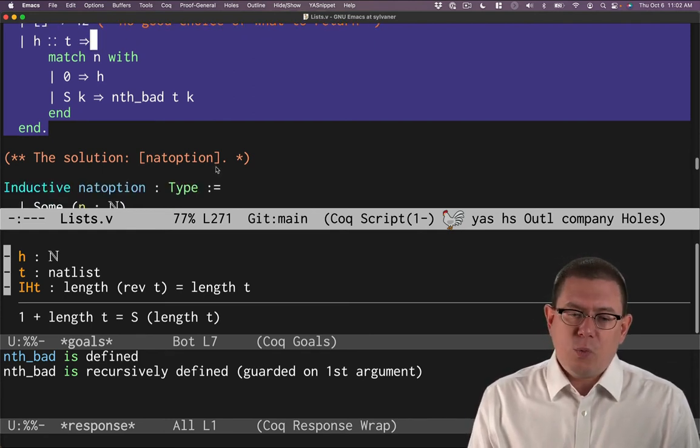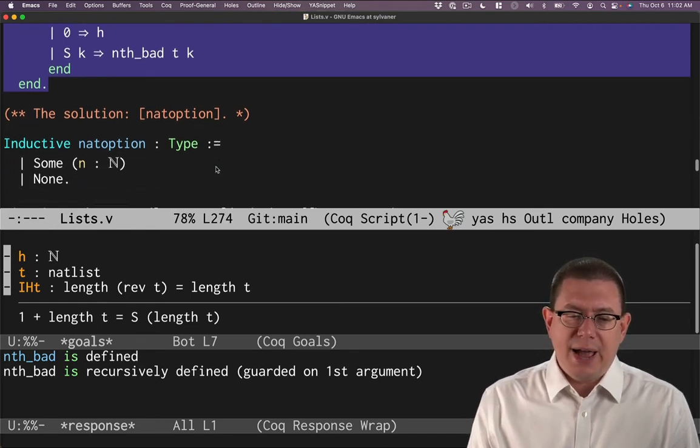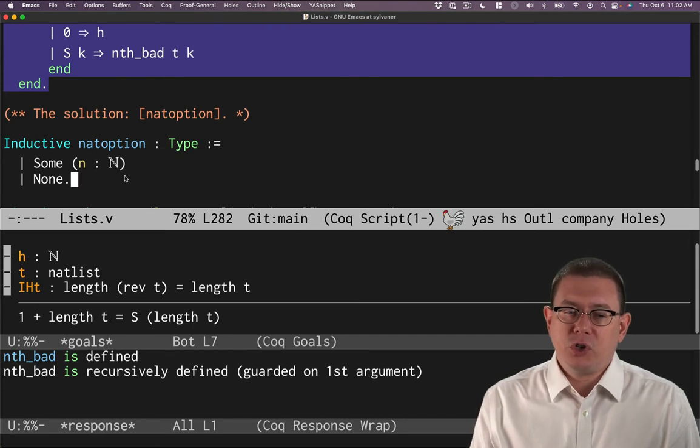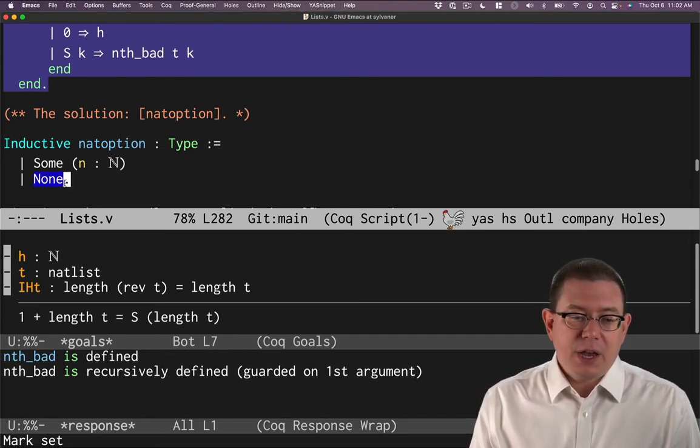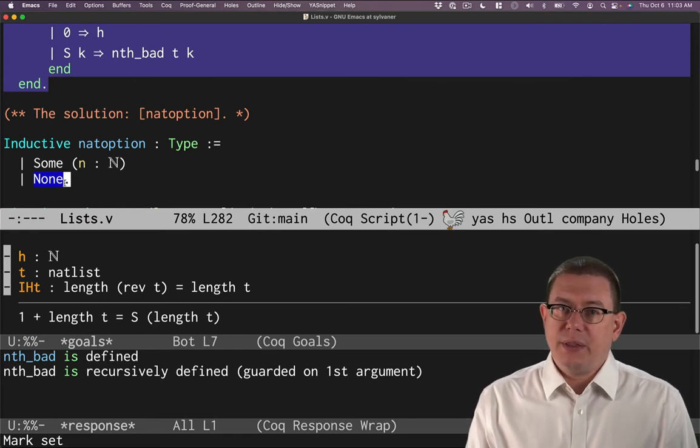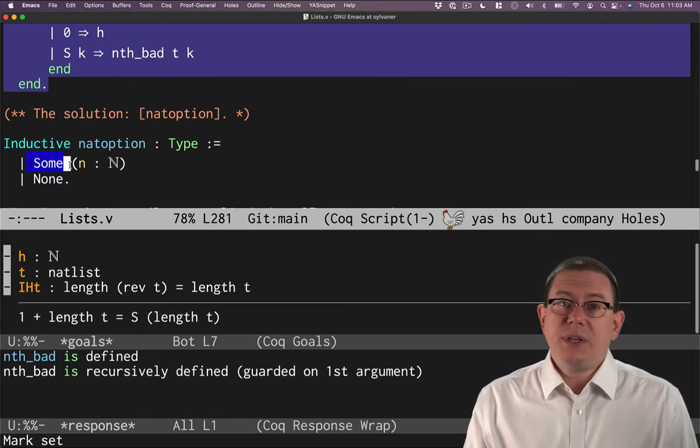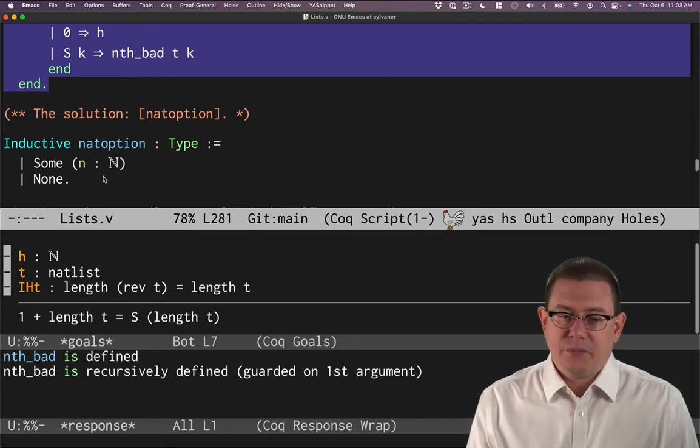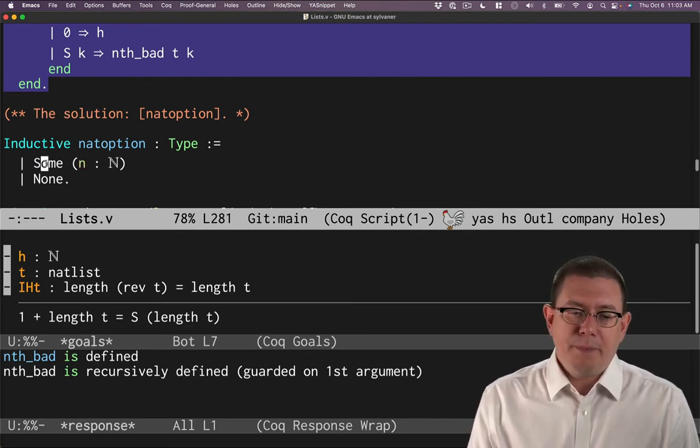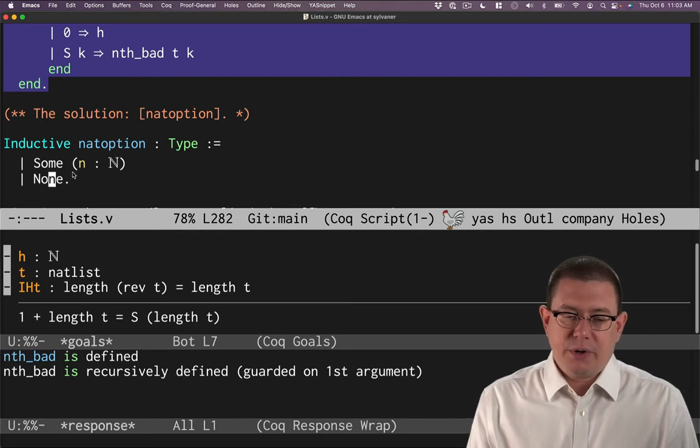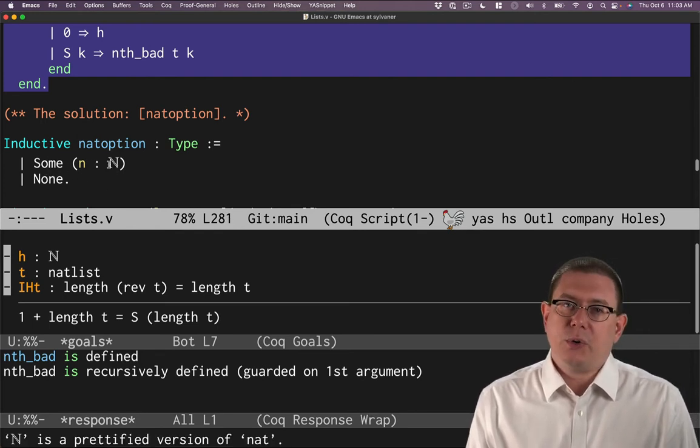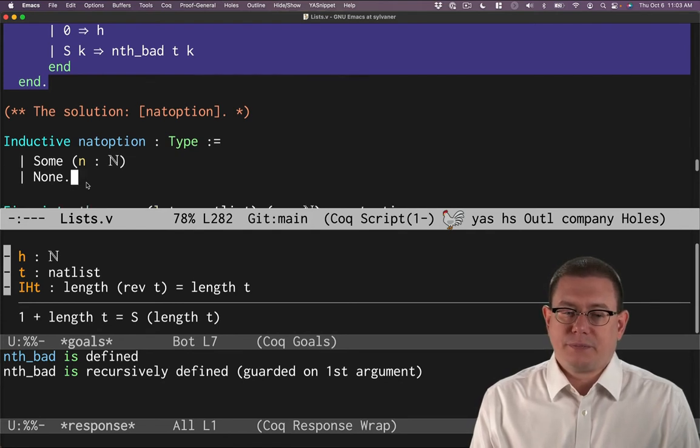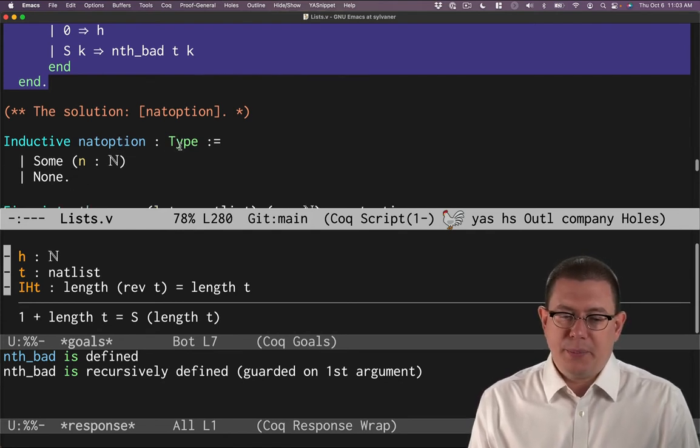Either the function has nothing it can return because it's partial in that case, or there's something it can return, in which case it will return a natural number n. So we've got a some constructor and a none constructor. The some constructor carries just a single natural number. The none constructor carries nothing. And nat option is a type.